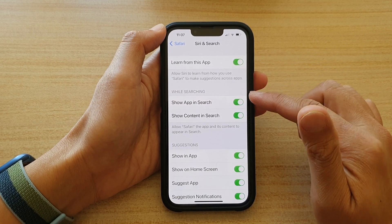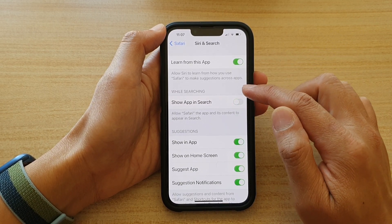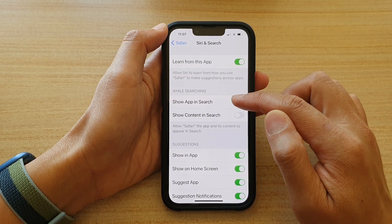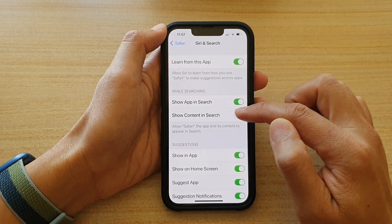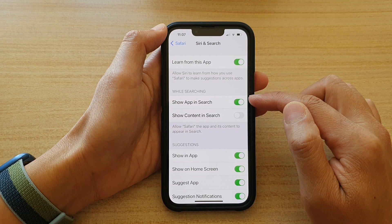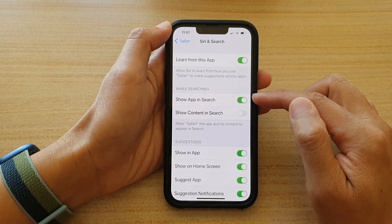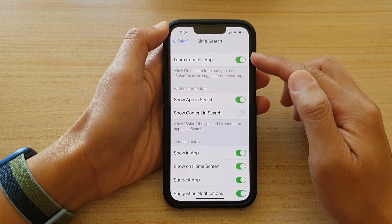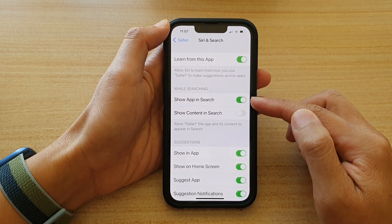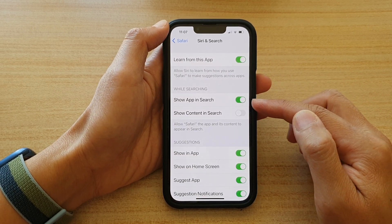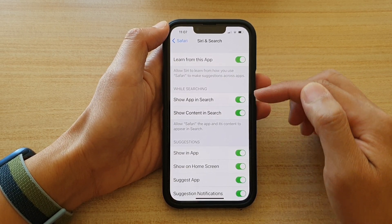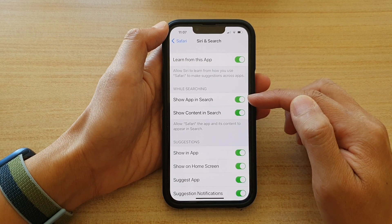You can also turn off While Searching — Show App in Search and Show Content in Search. We can switch it off so that when you perform a search, the Safari content and the app itself will not show up in search. Otherwise, if it does not show up in search, you can go back in here and switch it on.